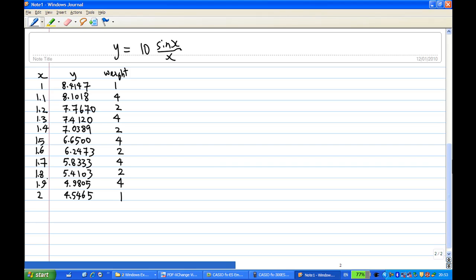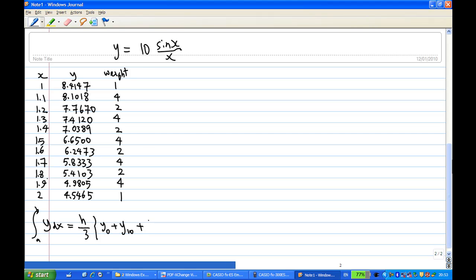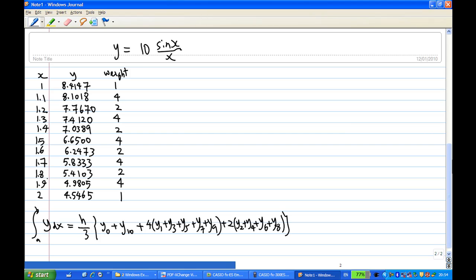I'll use statistical calculation to evaluate the integral. The integral from a to b of y dx equals h over 3 times: [y0 + y10] plus 4 times all the odd-position y values (y1, y3, y5, y7, y9) plus 2 times all the even-position y values (y2, y4, y6, y8). So y0 is the first value and y10 is the last.